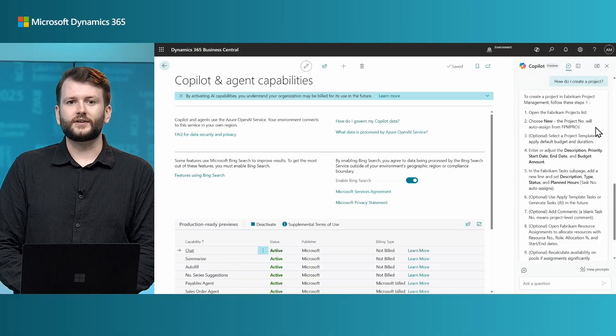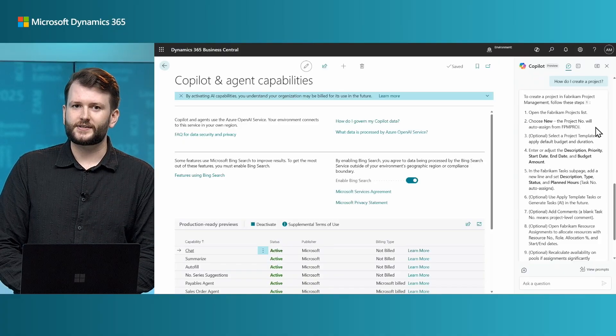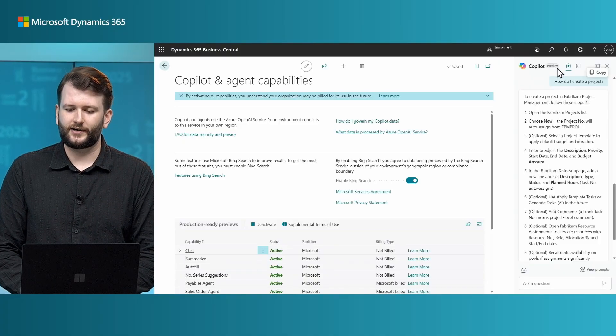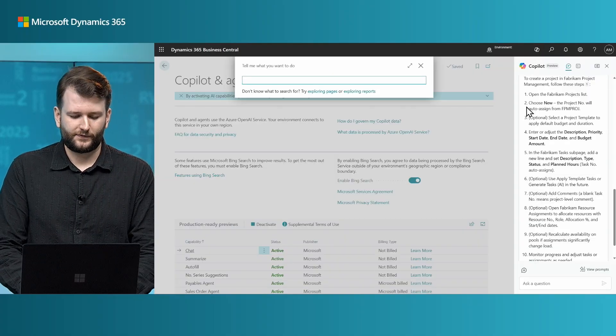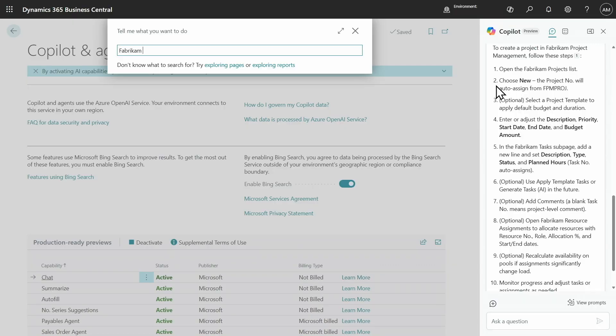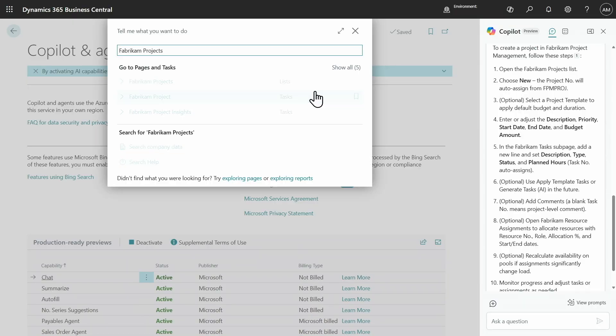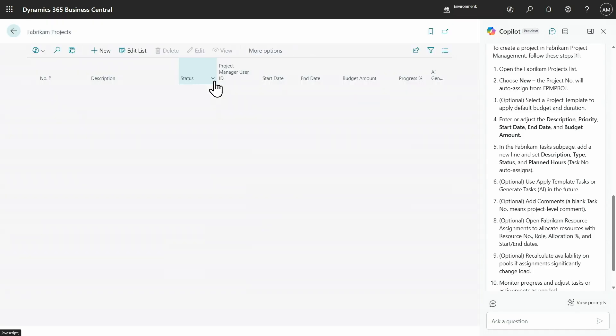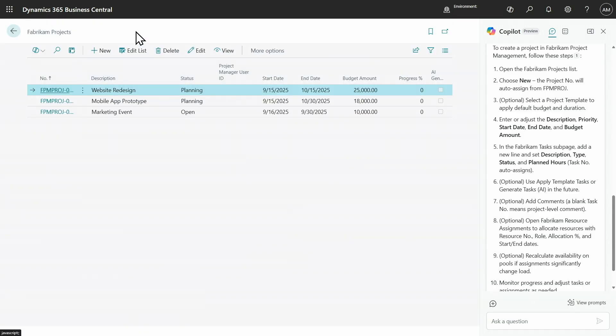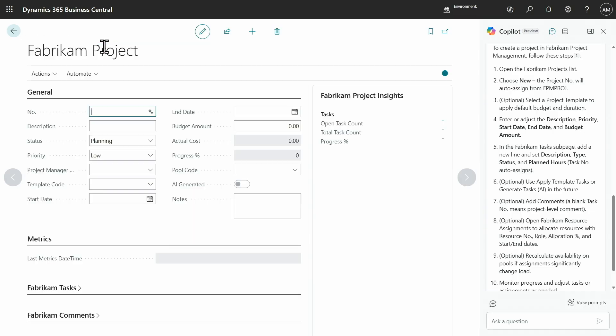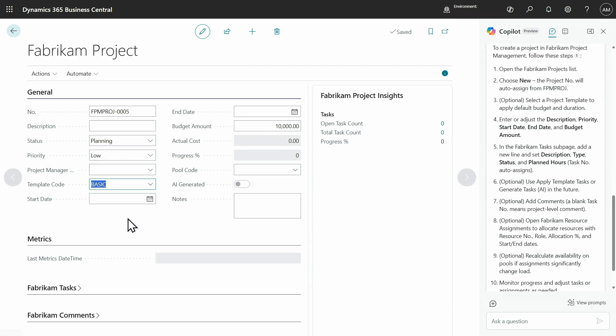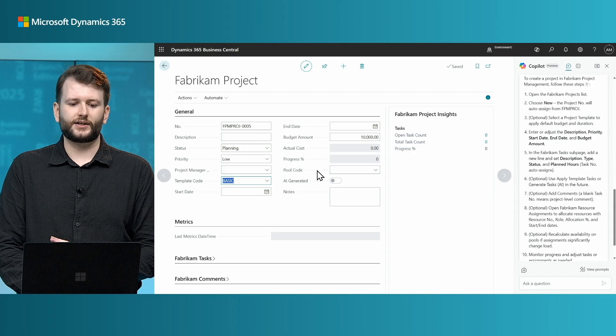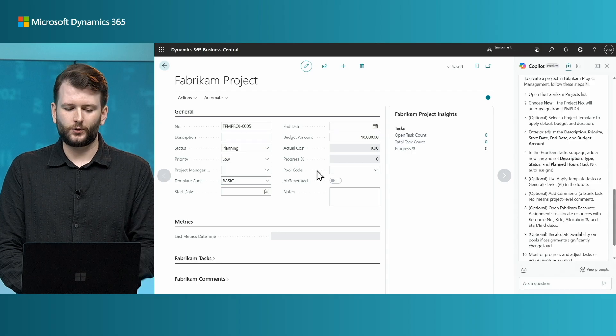Cool. So, let's try to follow these steps and see how far we get. So, if I type in Fabric and Projects, and now I can create a new project. And step three says, select a project template to apply a default budget and duration. So, I'm going to select a template code. And you can see that it's filled in the budget amount.